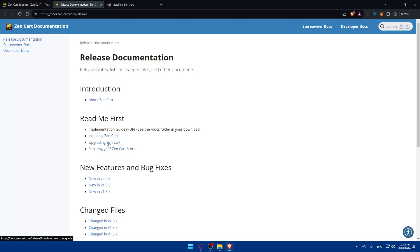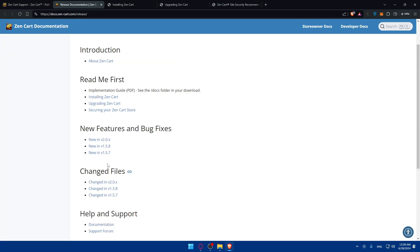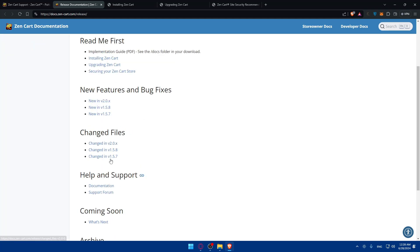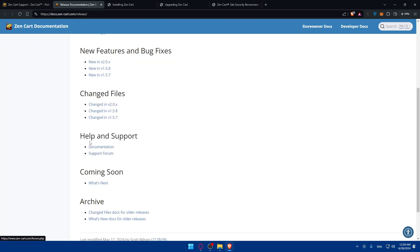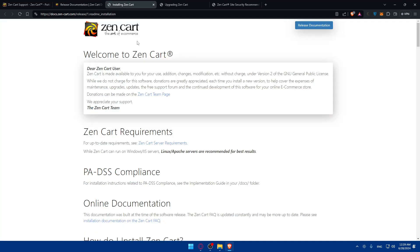As you can see, read me first implementation guide PDF, see the docs folder in your download. How to install it, how to upgrade it, and how to secure your ZenCart store. You'll find new features, bug fixes on new versions, change files, help and support, and archives.